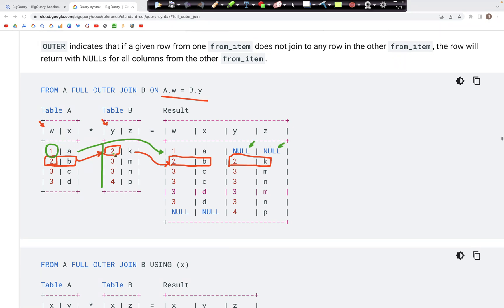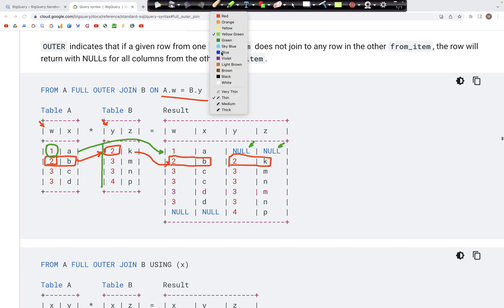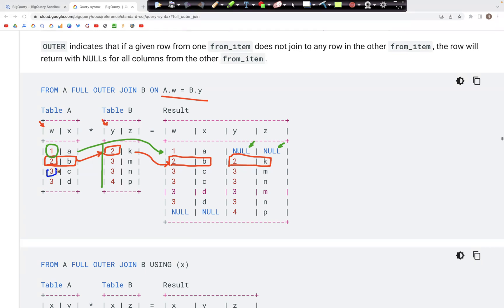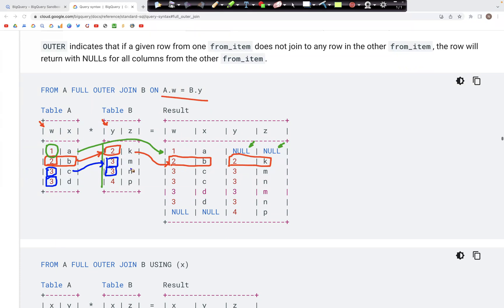If we look at id=3, it is a duplicate — it repeats two times in table A. It does match with the 3s in column Y. Each of the 3C rows would match with both of the 3s in column Y. So 3C would match 3M and 3C would also match 3N.